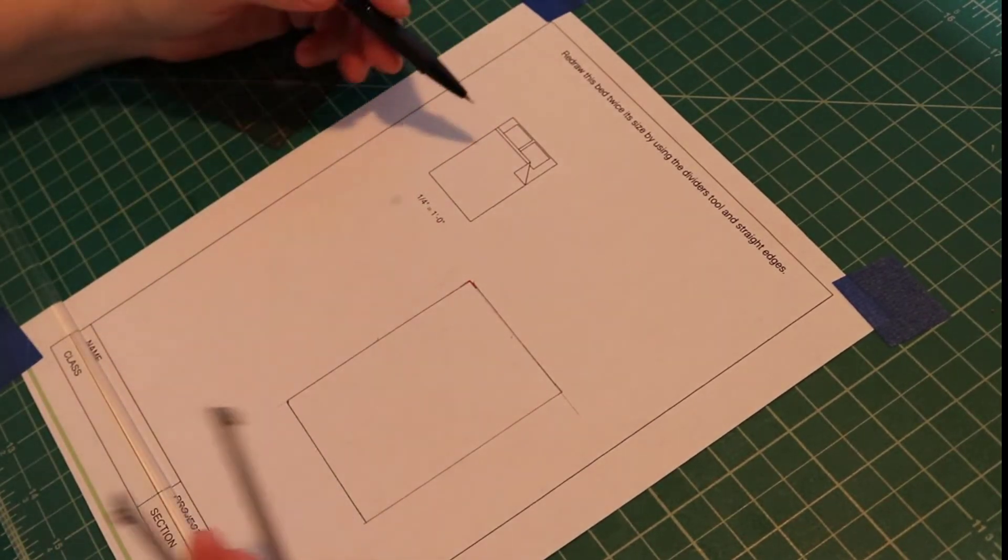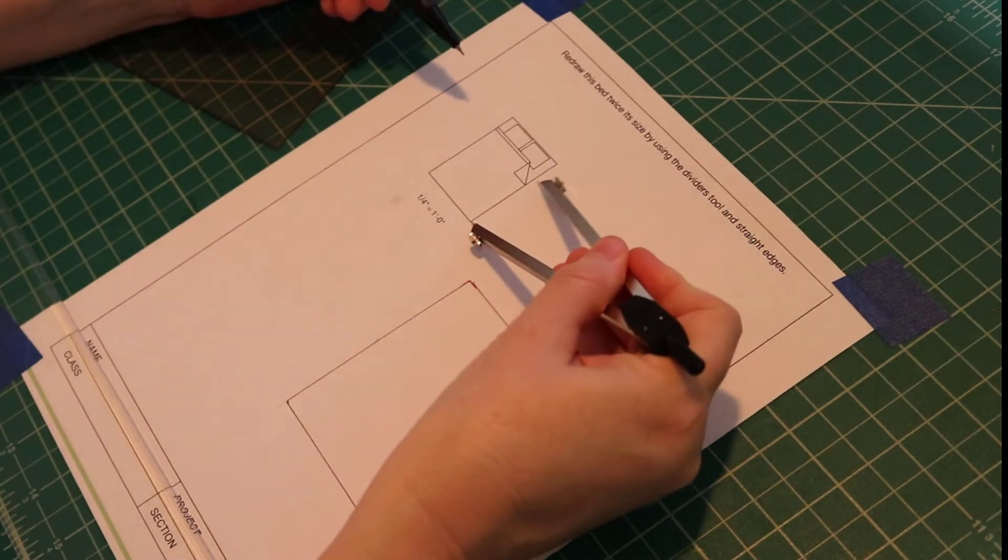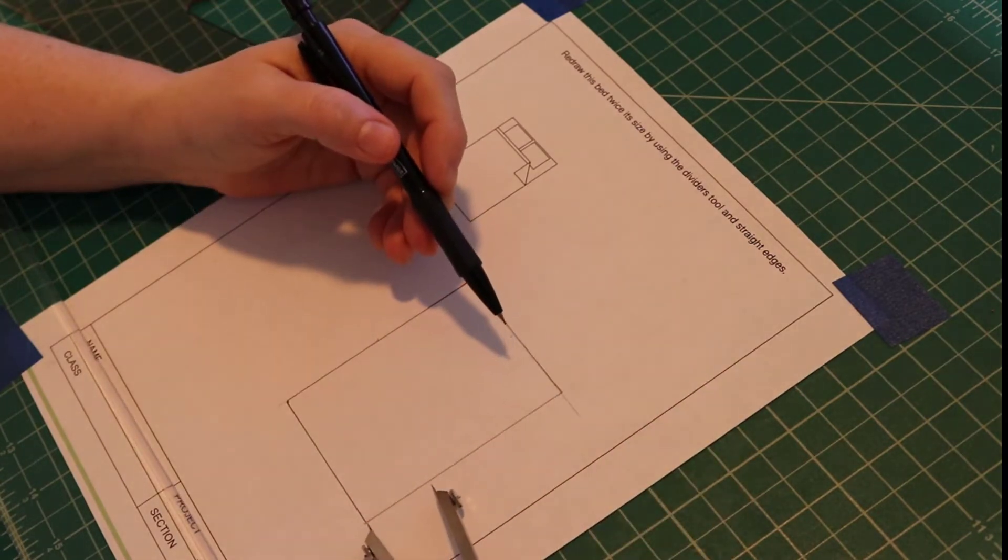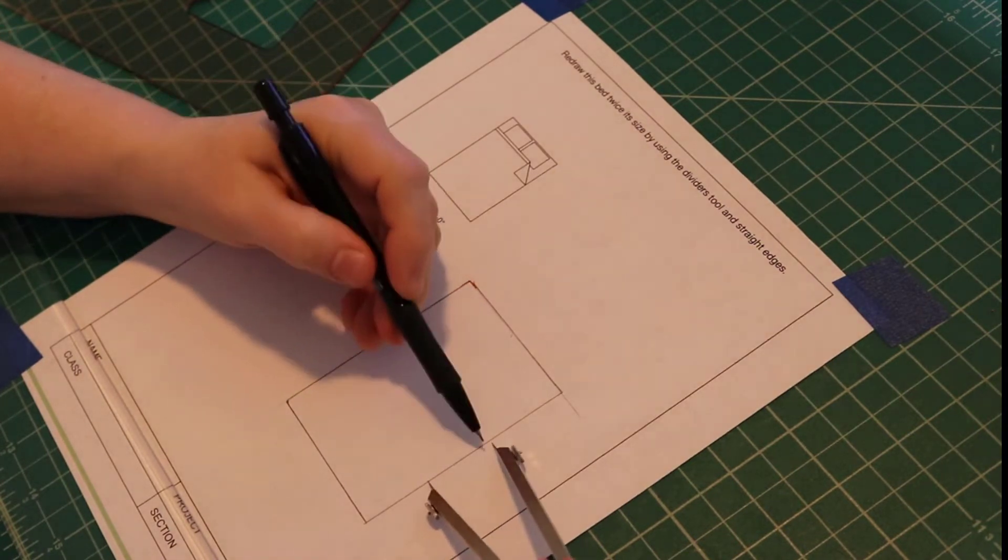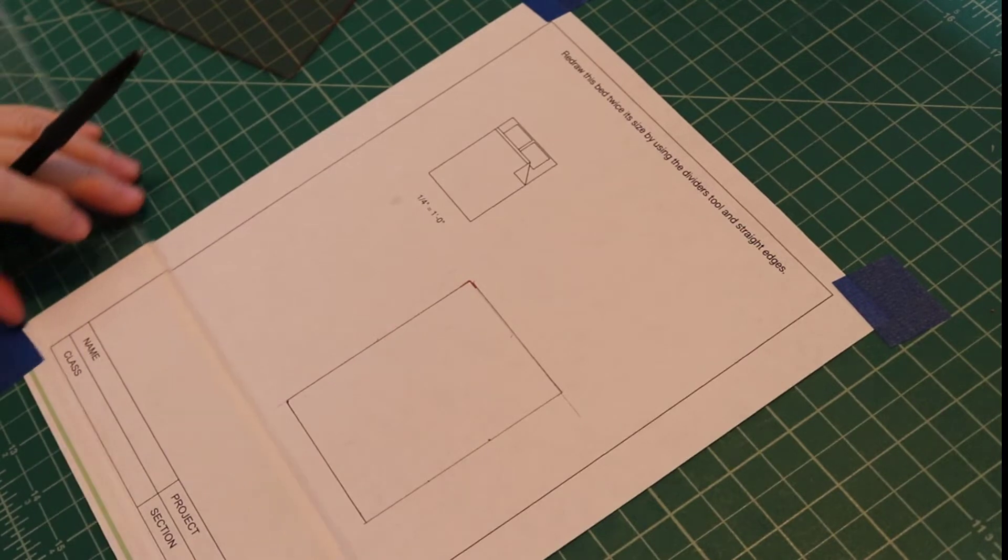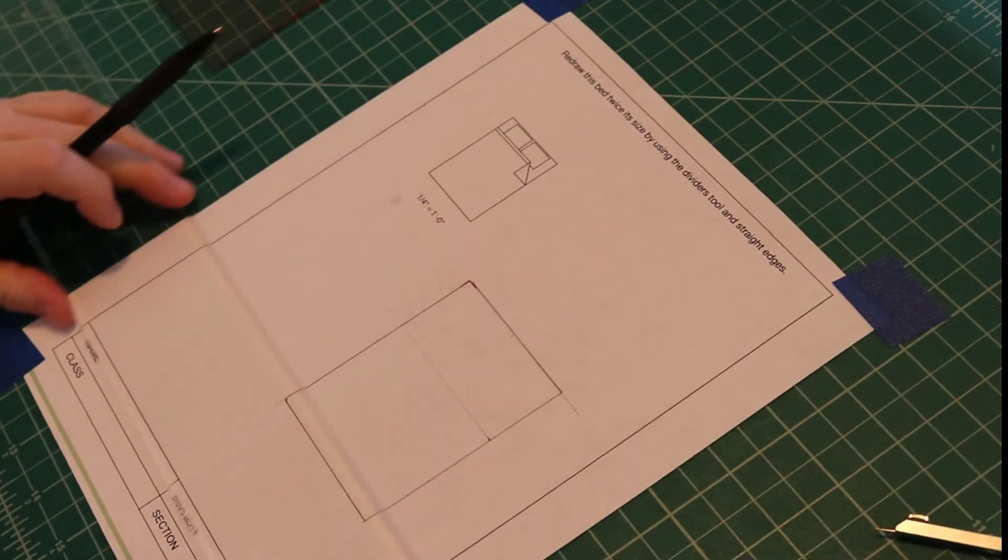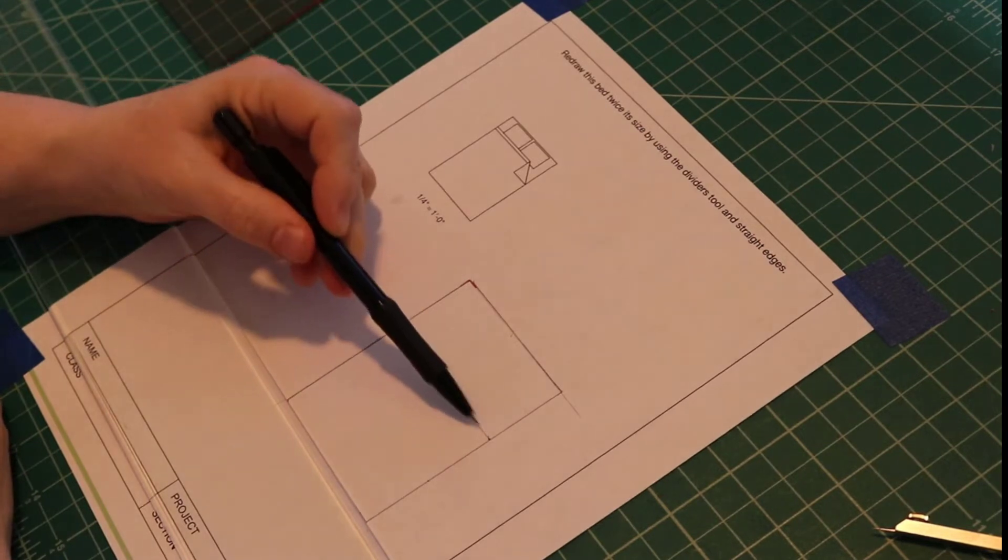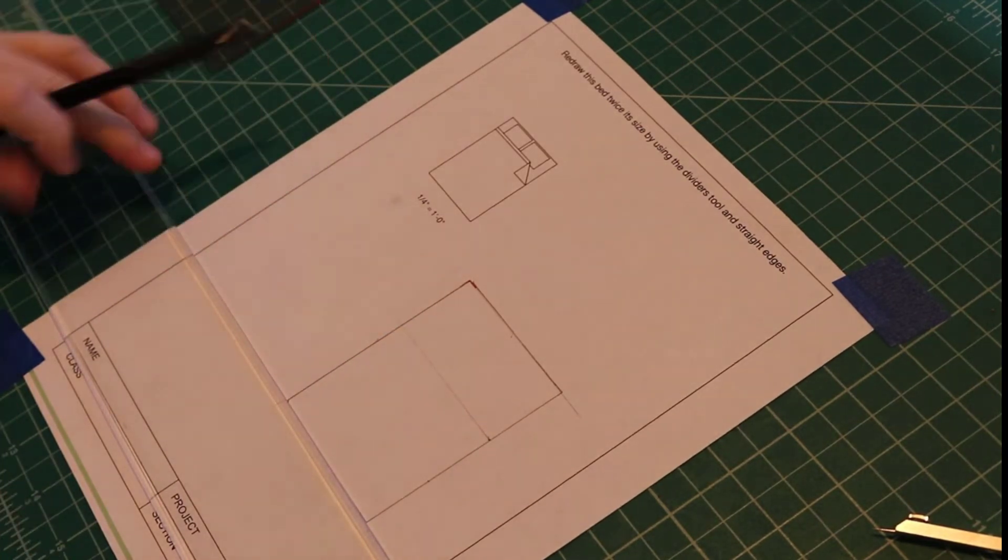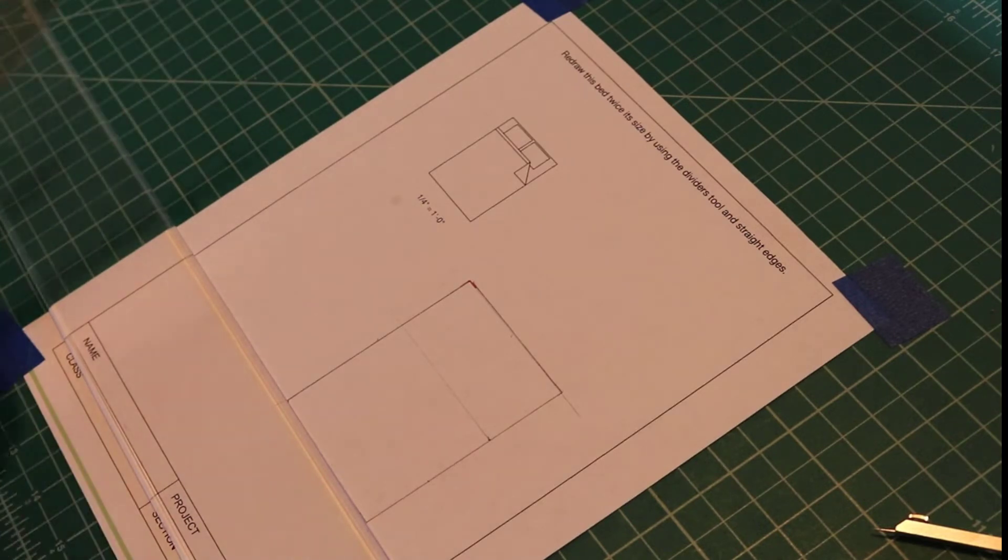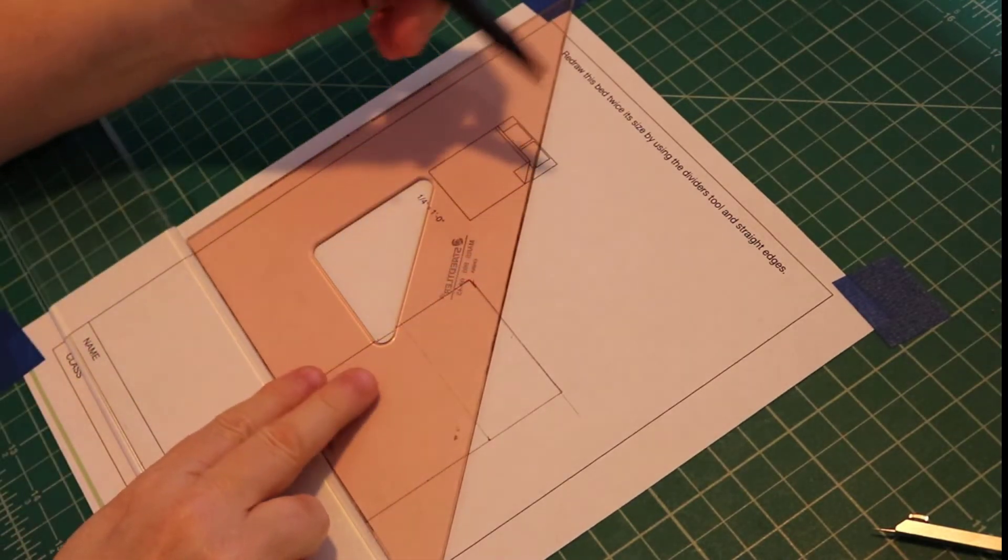Now I need to put the detail in. So I'll mark off this distance and that's where the turn down is. Notice again I've drawn a light construction line. Construction lines help create the object but they're not part of the object itself.